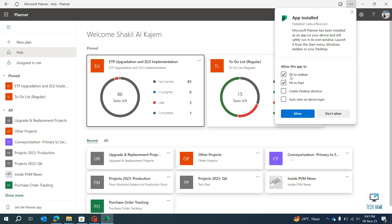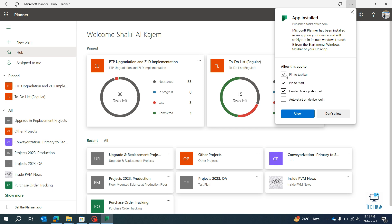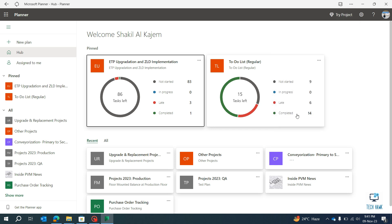Now I have already pinned this in the taskbar. Pin to Start if I want to create a desktop shortcut, clicking it here. Okay, I don't want it to pin in taskbar, so I'm un-ticking it, and then Allow. Okay, so it's now installed as an app.